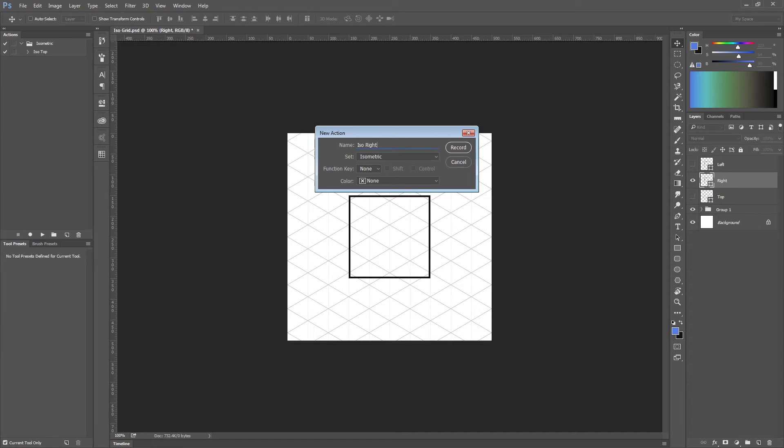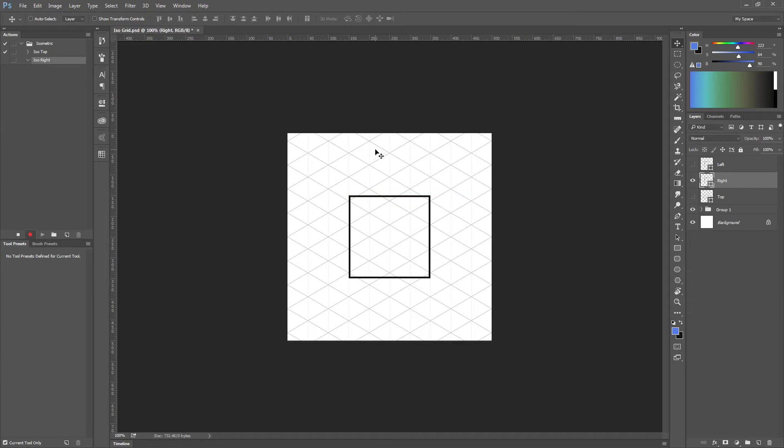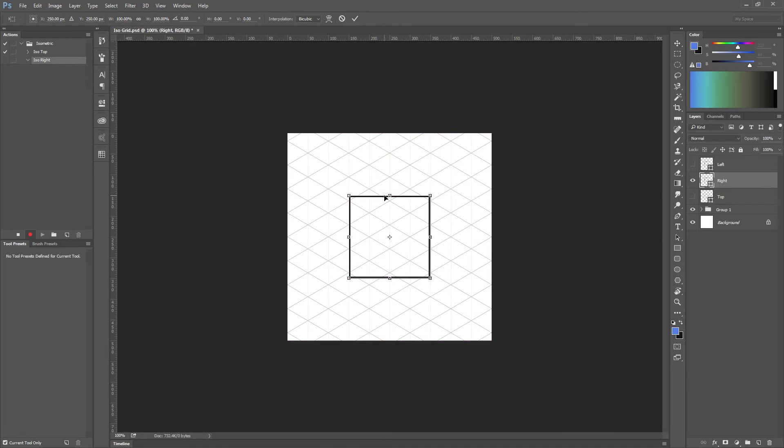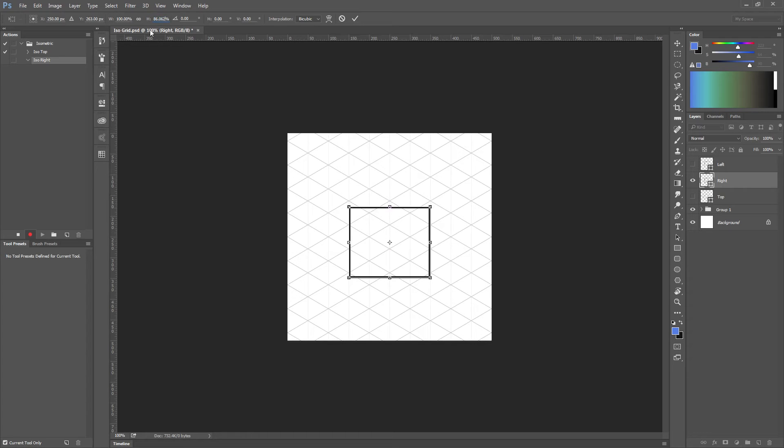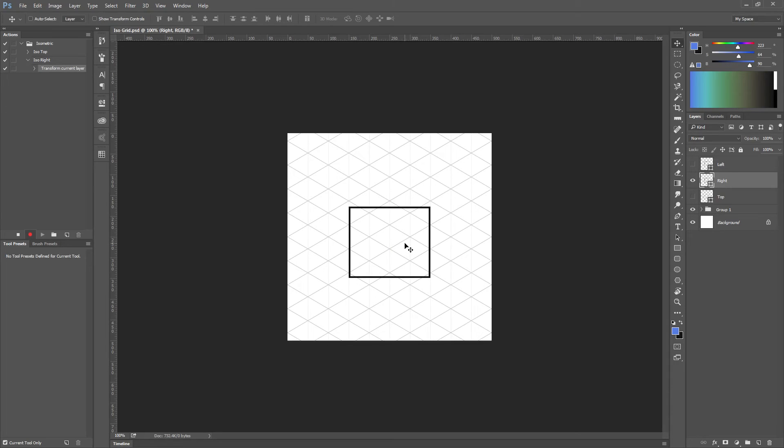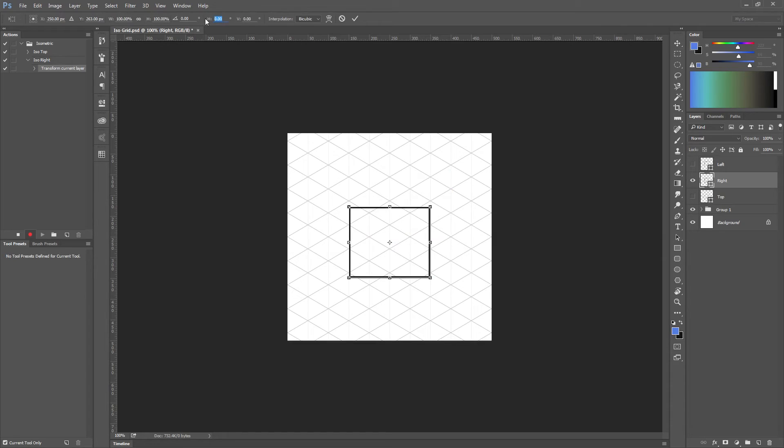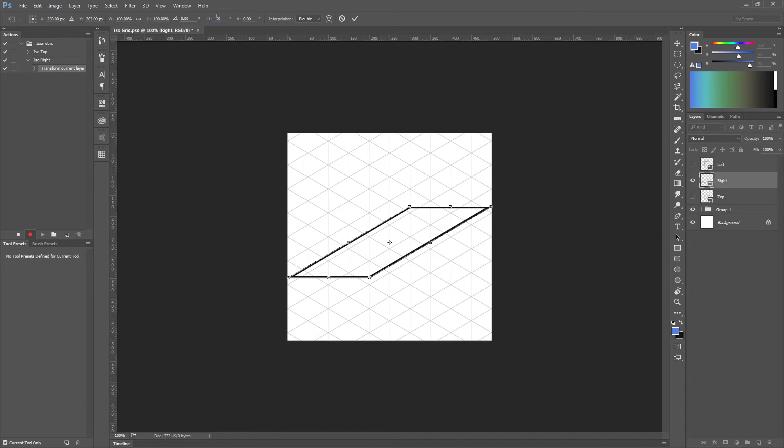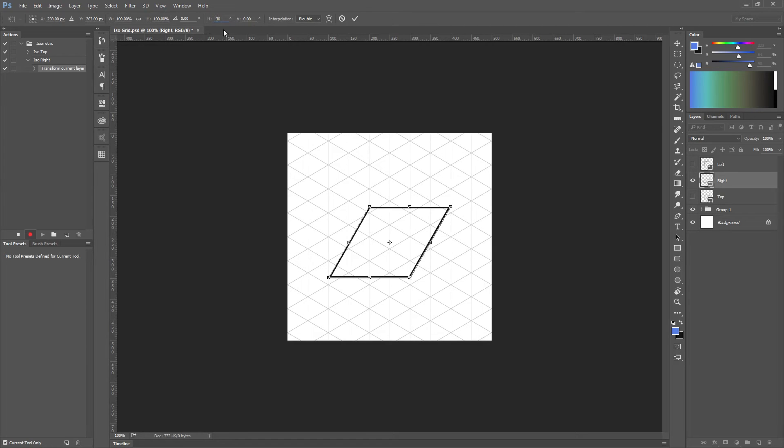Let's call it isoRight. Okay, now we're going to do again scale down just 86.062 percent, again mathematics. So again we're going to skew 30 degrees, minus 30 degrees.